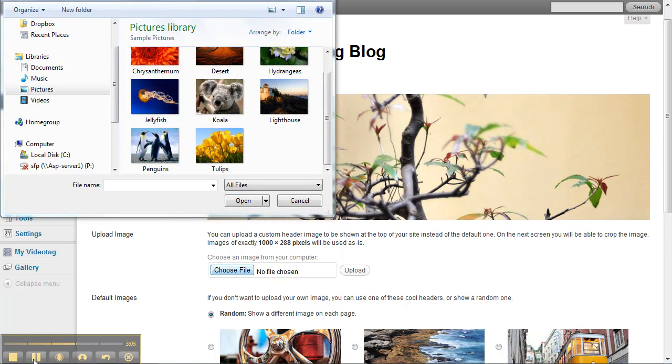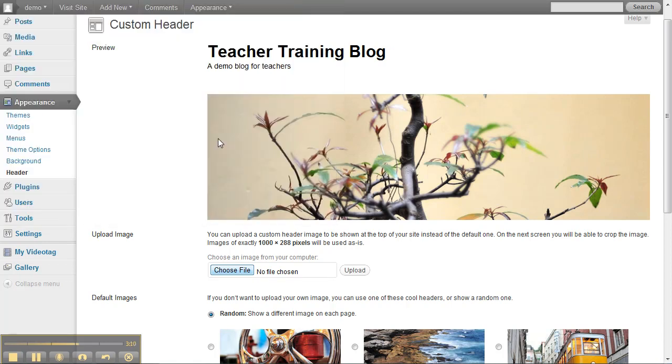I'm going to try this one of the flowers. Once you've selected it, click Upload and it'll take a minute to upload.